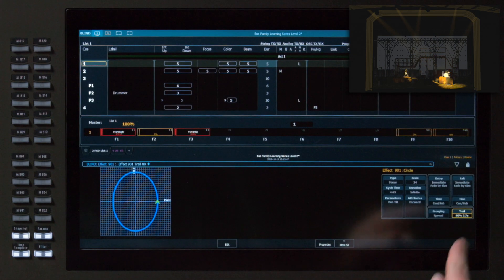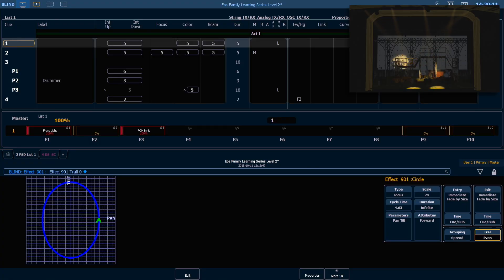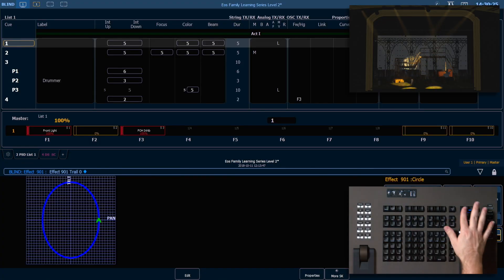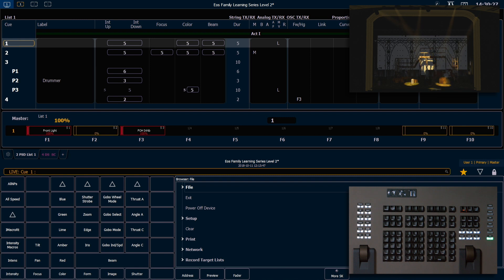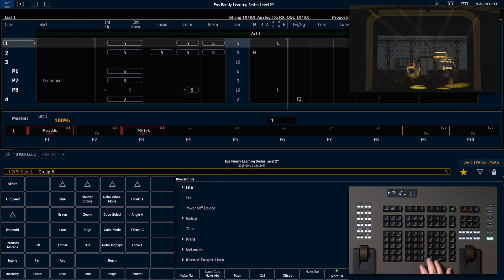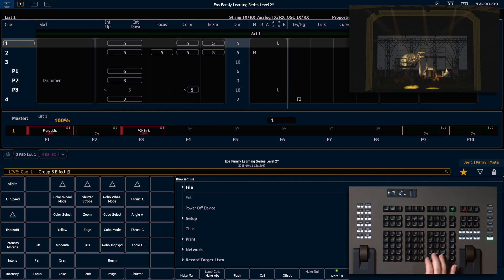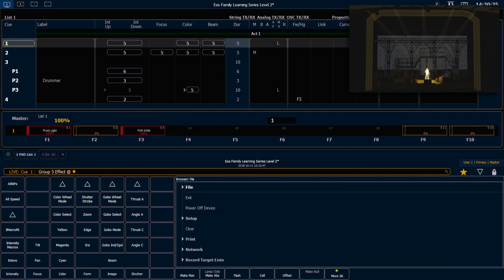For now I'll put my trail back to even. Back in live, if I want to stop an effect I can say group 5 effect at enter — that's going to stop that effect for me. You can also use your stop effect button in your fader config area.